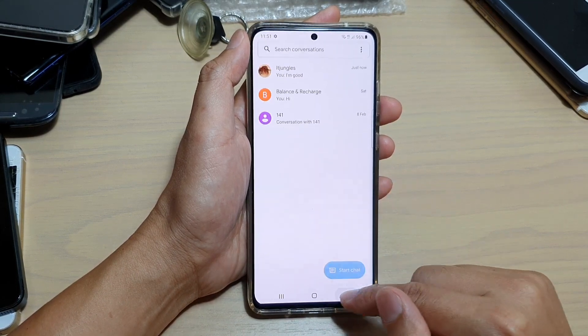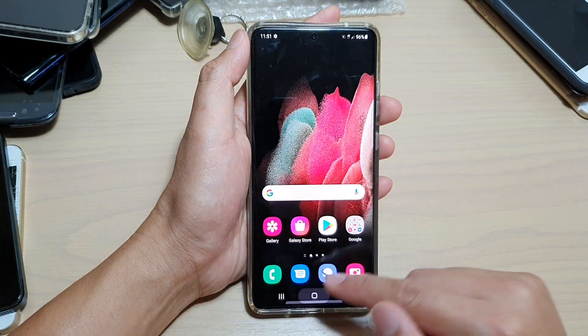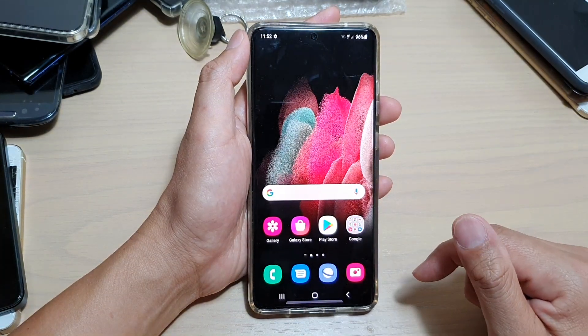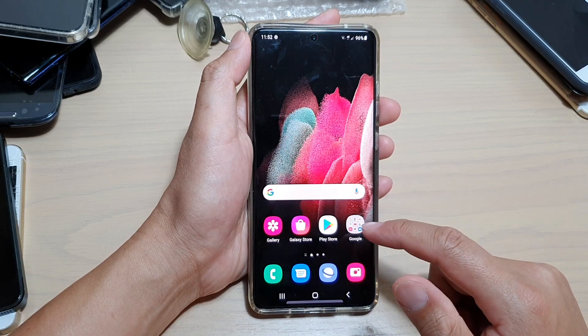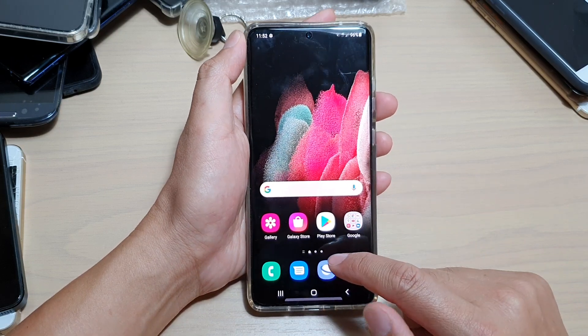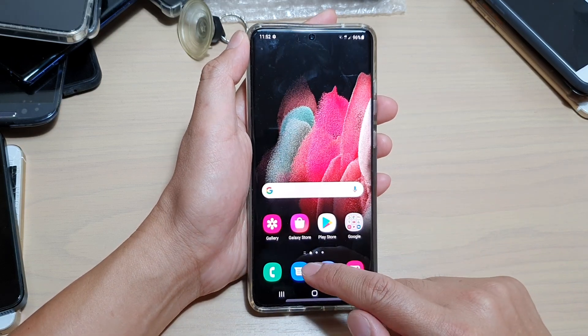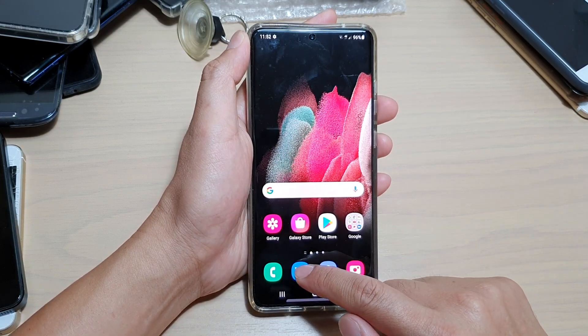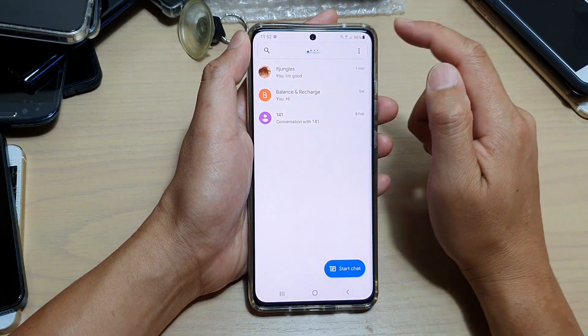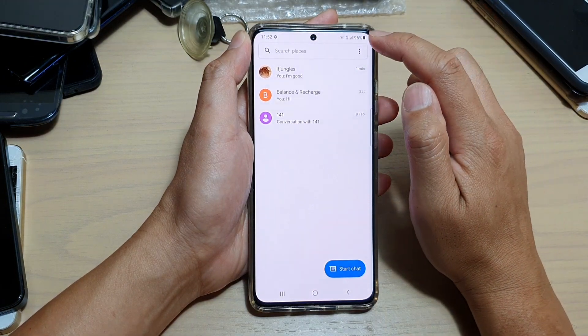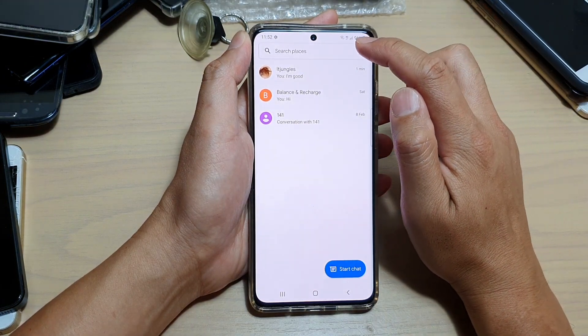Now first, let's go back to your home screen by tapping on the home key. Next, we're going to tap on your text messages app. In here, you want to tap on the option key at the top.